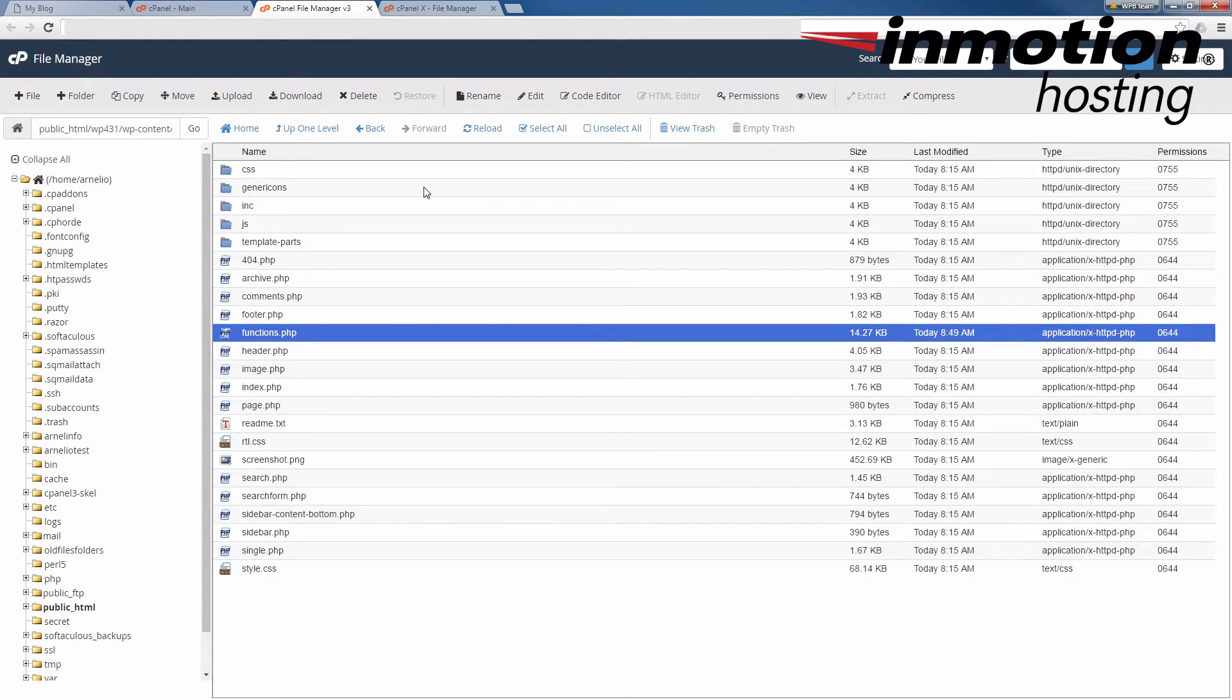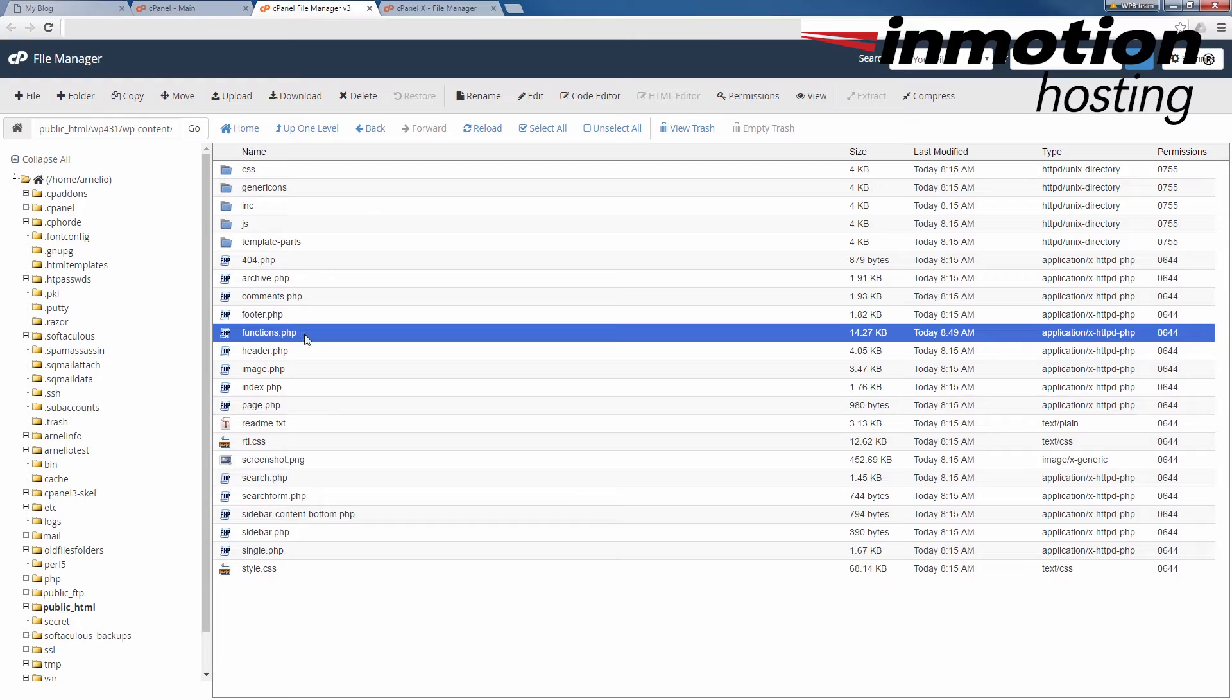Here I've actually opened the file already for my active theme, which is 2016, and then I'm going to find the functions.php file, and then click on it to highlight it, like I've done here.